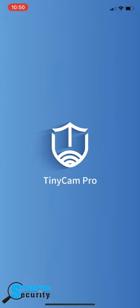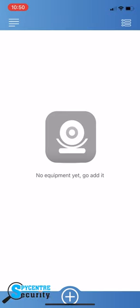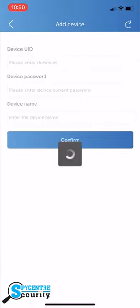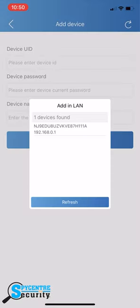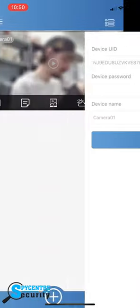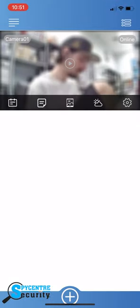Now go to the tinycamper application. Once here, click the plus icon at the bottom of the screen then select add in LAN. The camera's information should auto populate for you to then select and confirm.